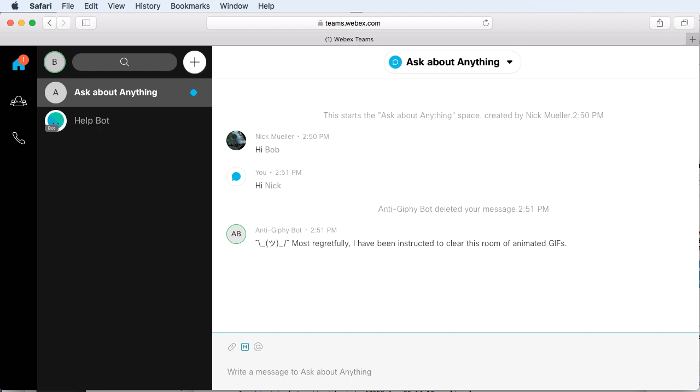But it works great for spaces that are for your internal company use, for example, and as you can see, does the job of getting rid of those annoying animated GIFs quite handily. Thank you for your time.